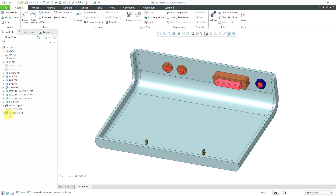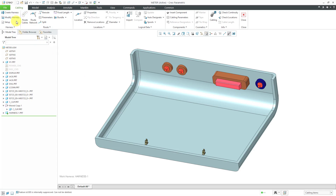Now you can see I have my harness part at the bottom of my model tree. There is a little green diamond at the bottom of the icon indicating that it is the active harness, because you could have multiple different harnesses inside of an assembly. If you want to change which harness you're working on, you go to the Modify Harness button. Now you notice that a lot more icons are available in the ribbon.